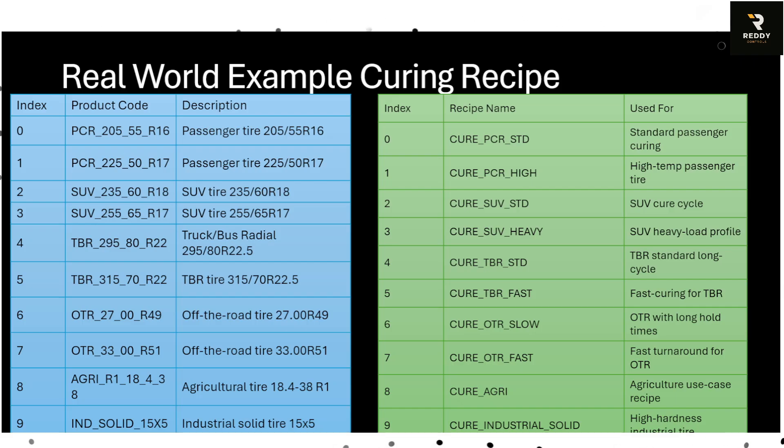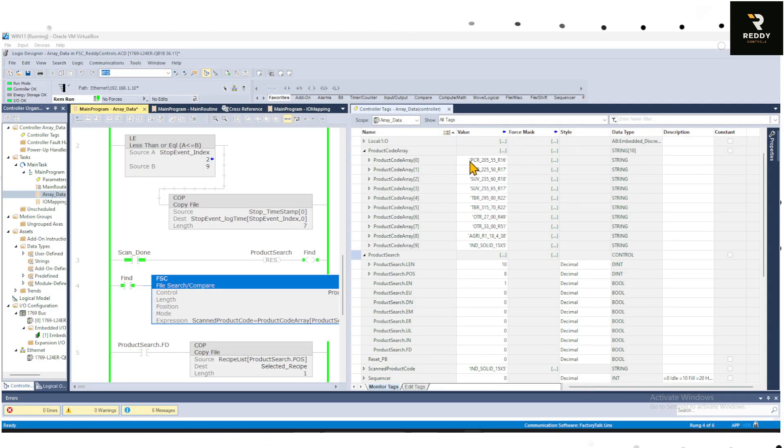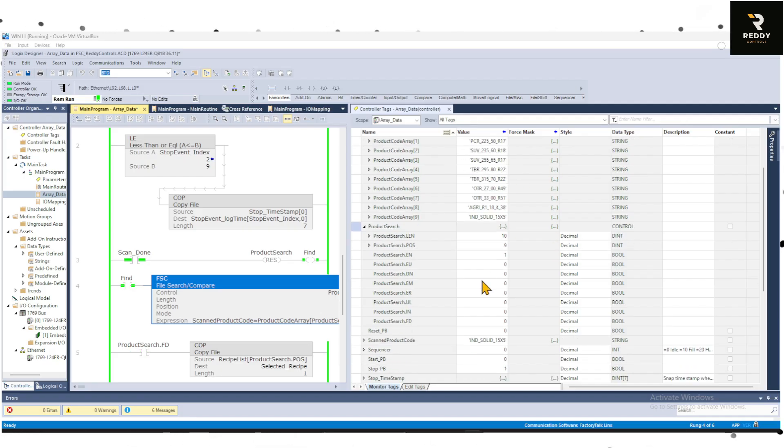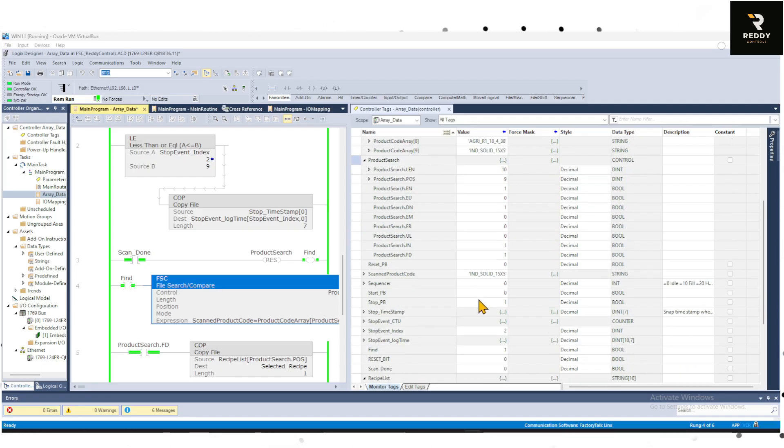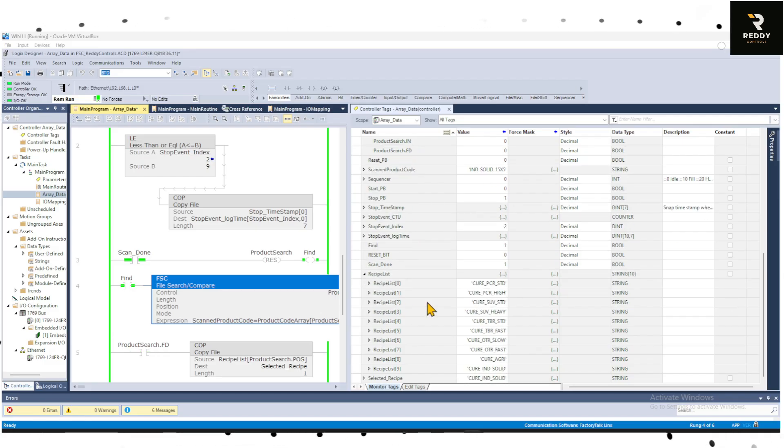Now we will try to jump into the logic and show how it works. What I'm showing here is a product array. I have a product array of 10 strings, 0 to 9, and these are all the product arrays and then I also created a recipe list or a recipe array which has the corresponding recipe codes.